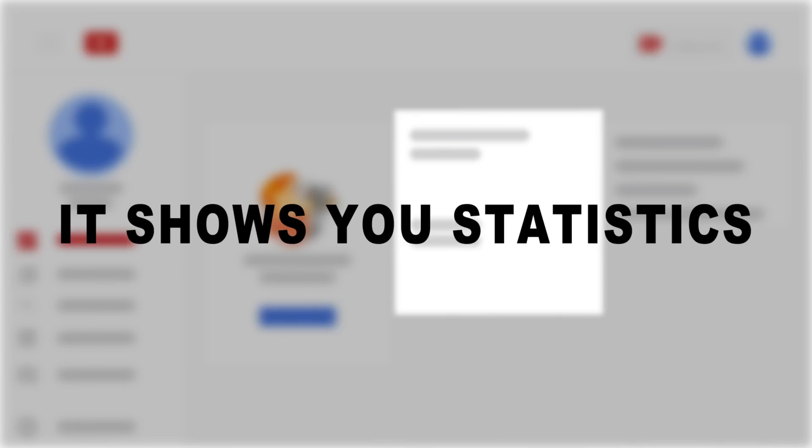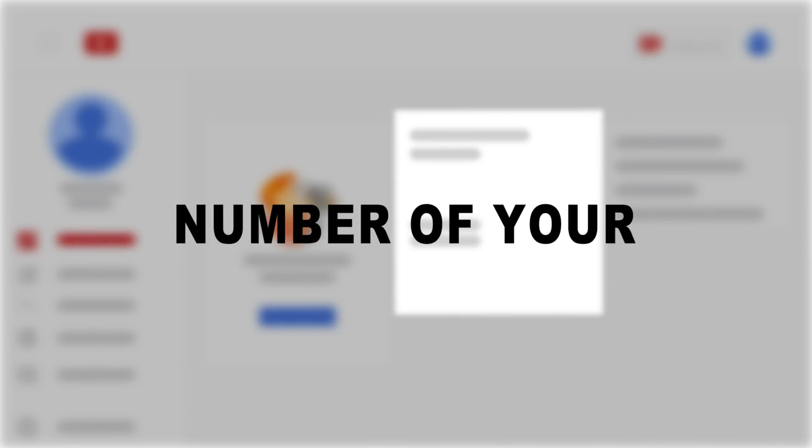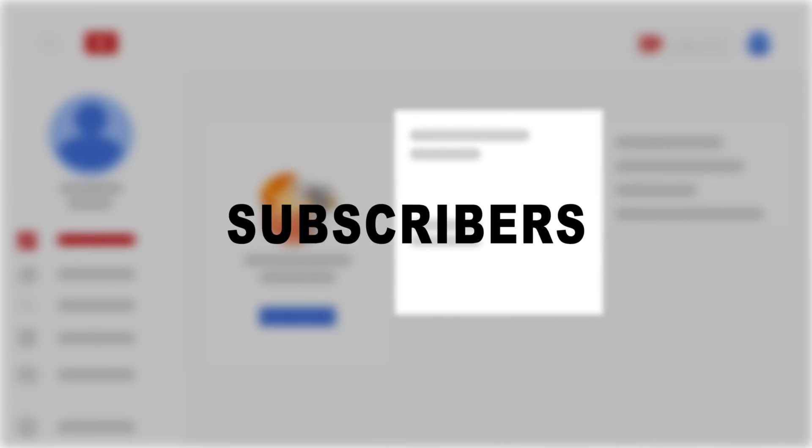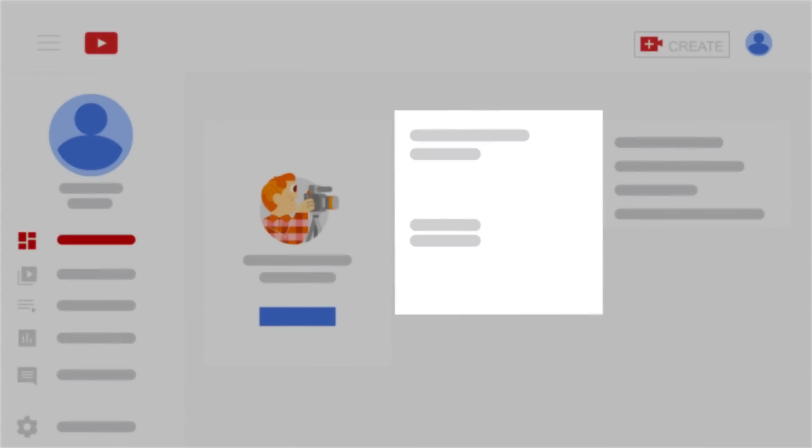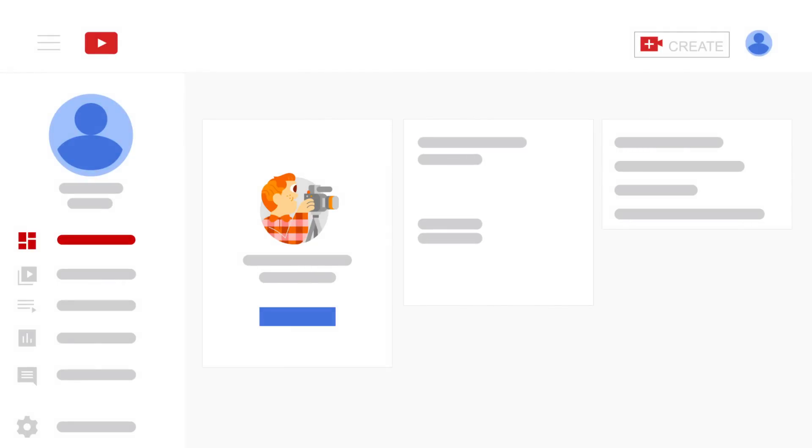It shows you statistics about the number of your subscribers, views, and watch hours of your uploaded videos during the past 28 days, and views of your top videos during the last 48 hours. However, it's just a quick overview, so you can click 'Go to Channel Analytics' below to get more information.